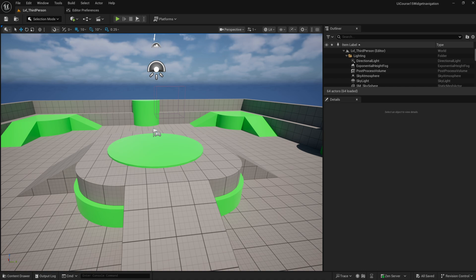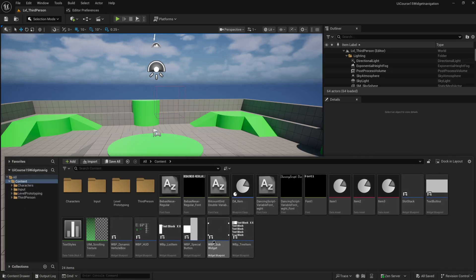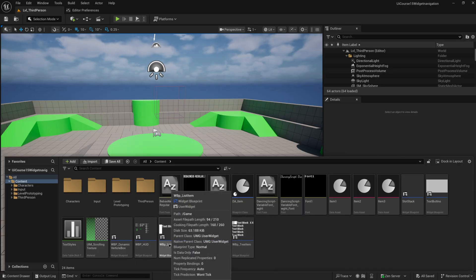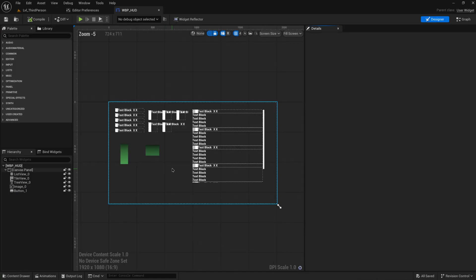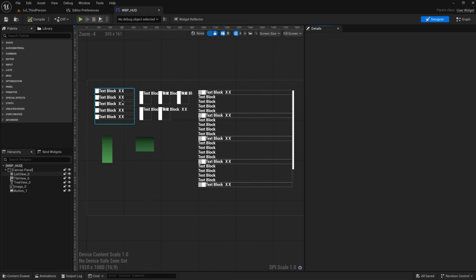Menu navigation — the bane of every developer's existence. If you've just been making UI and testing everything with your mouse and keyboard, you probably haven't thought about this much. But what happens if you only have a keyboard, or for games more importantly, what happens if you only have a controller? You don't have a good way to cursor over a button and click it.